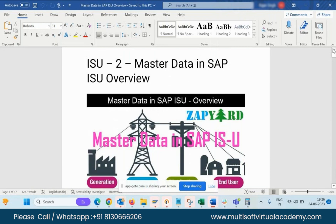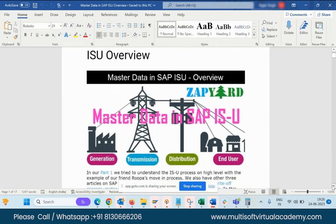If the introduction is clear, we will go to the SAP data in ISU overview. In the SAP utility world, there is generation, transmission, distribution, and inducer. What is generation? Generation means where the electricity, gas, or water supply originates. Ideally, generation is mostly used for electricity — generated through coal, hydro, or power plants. That specific part is known as generation.